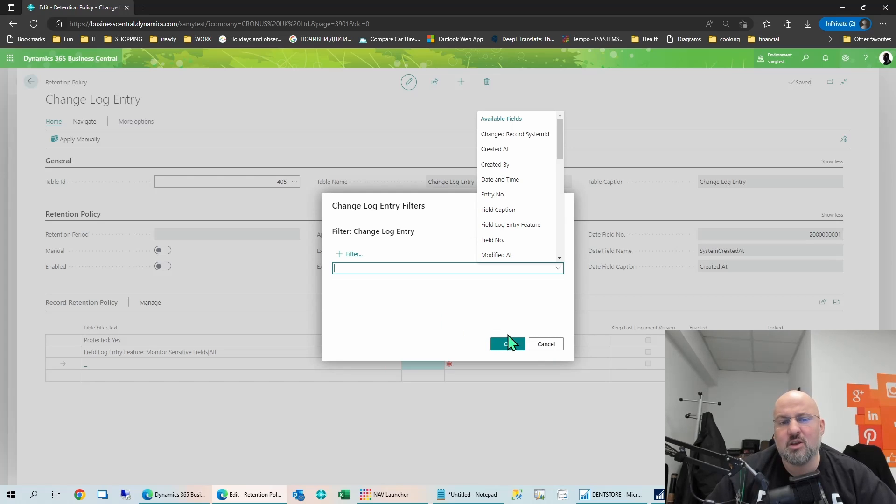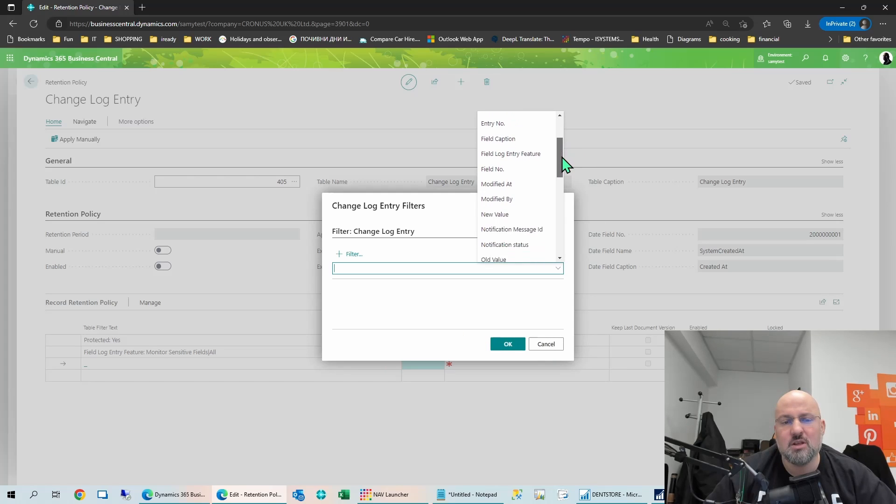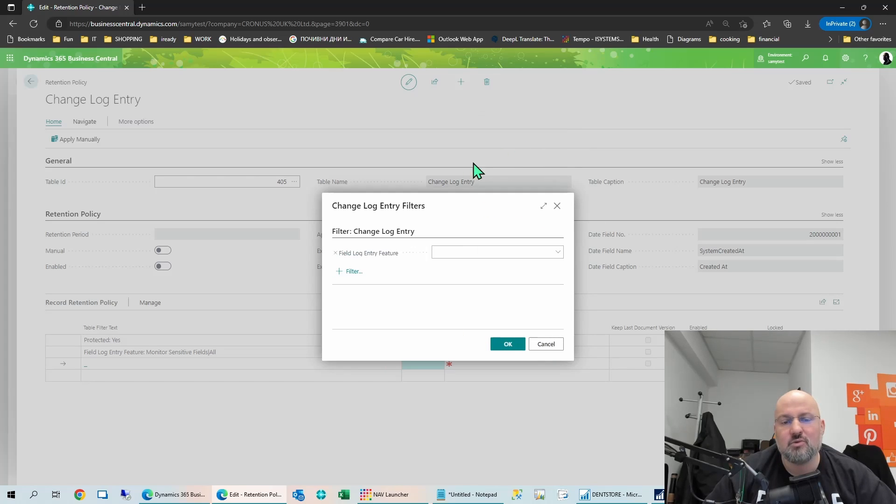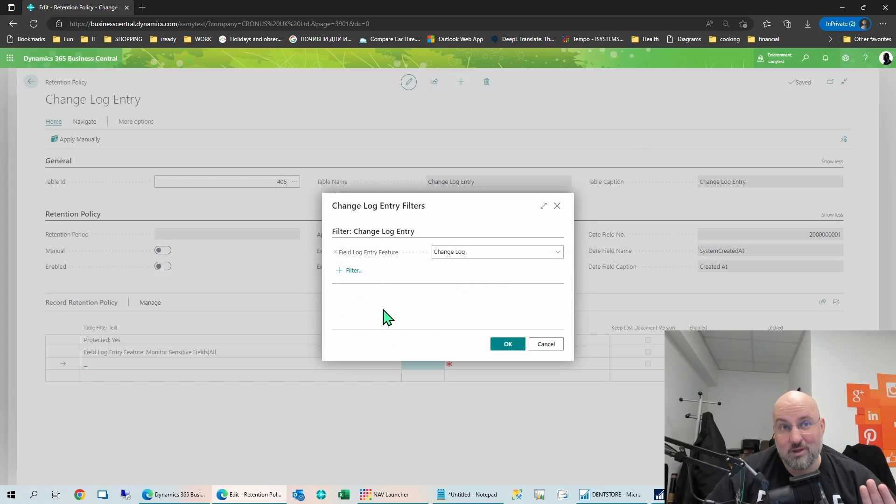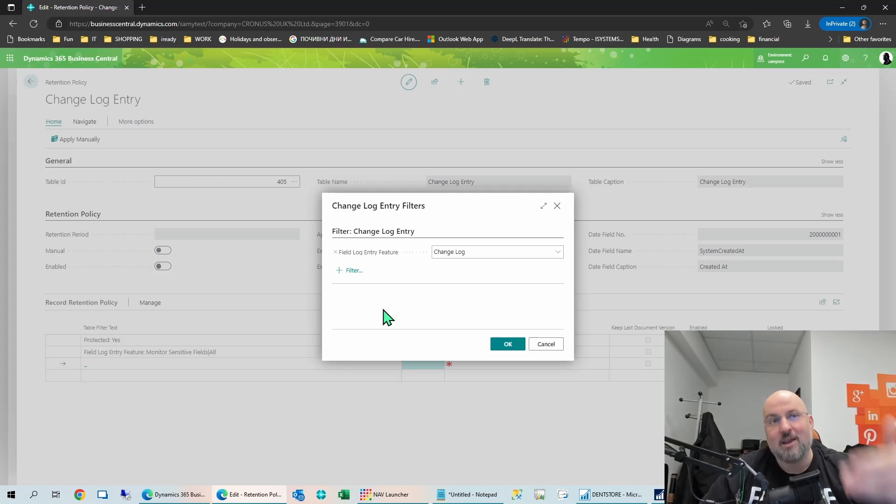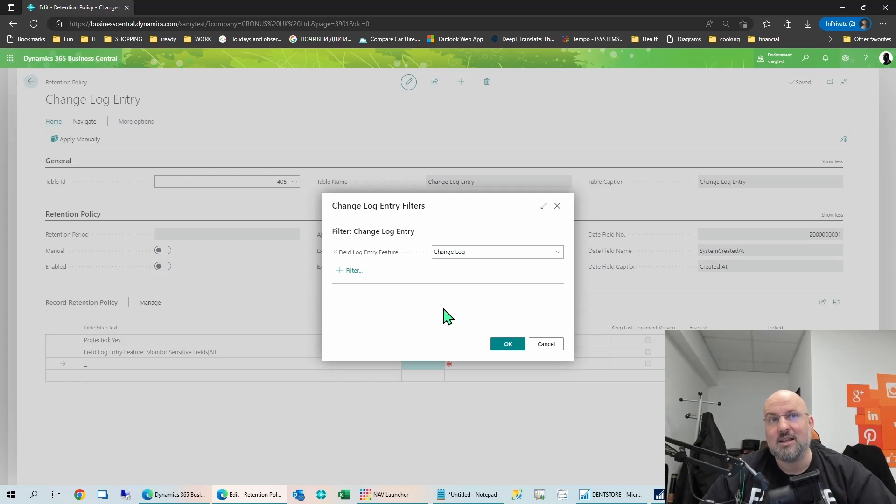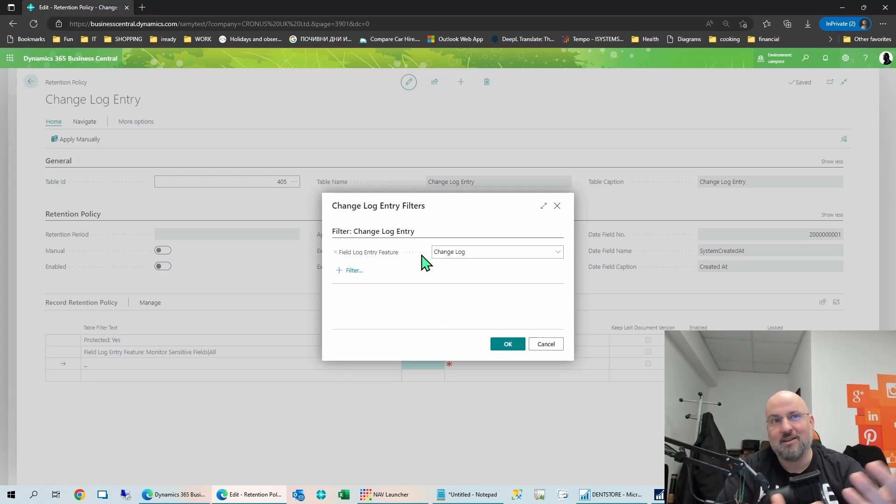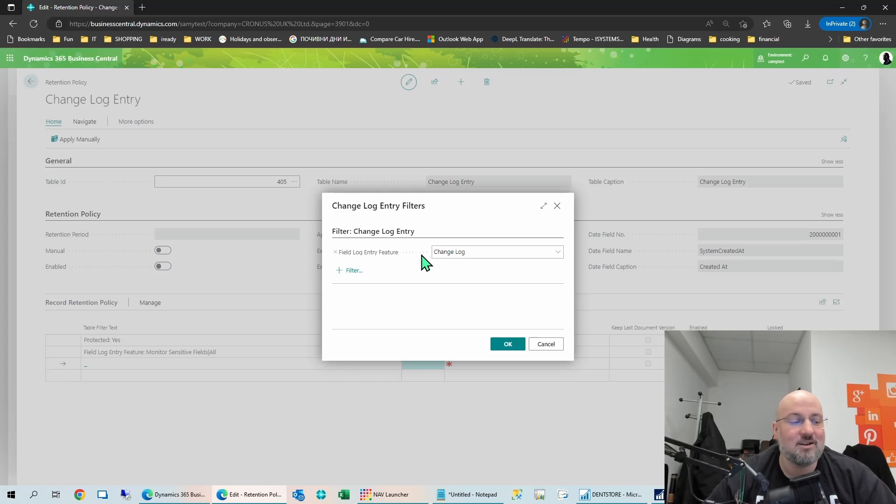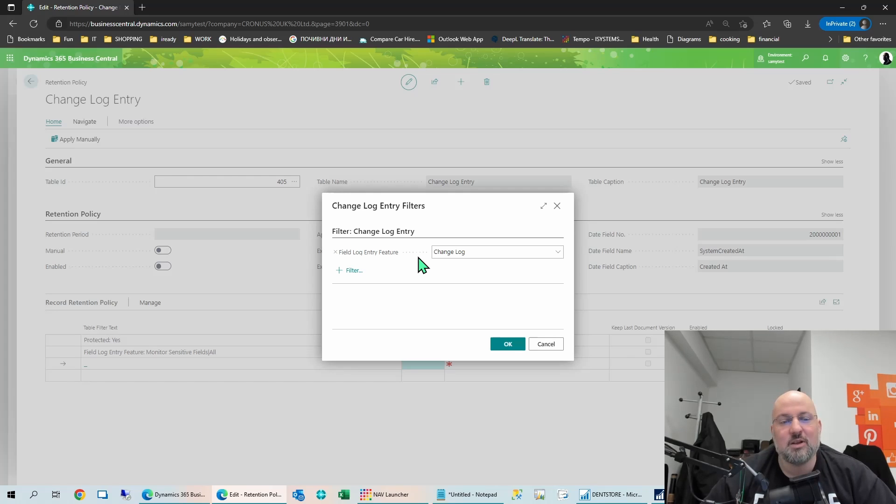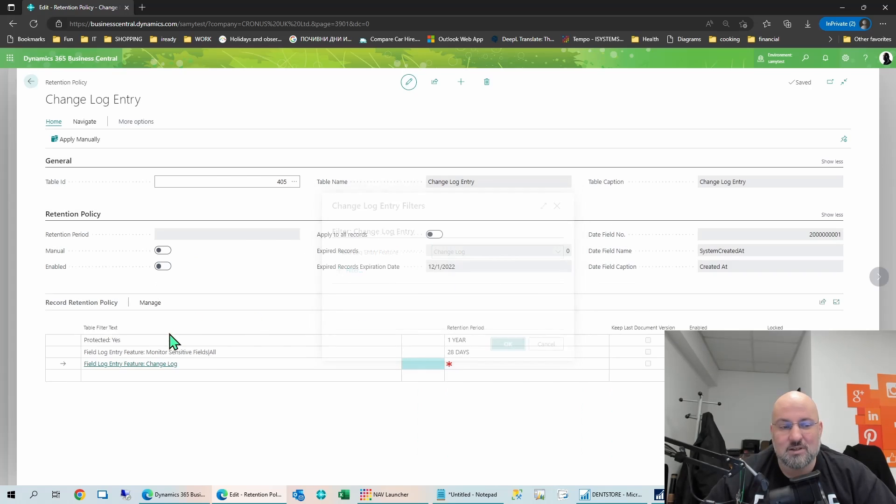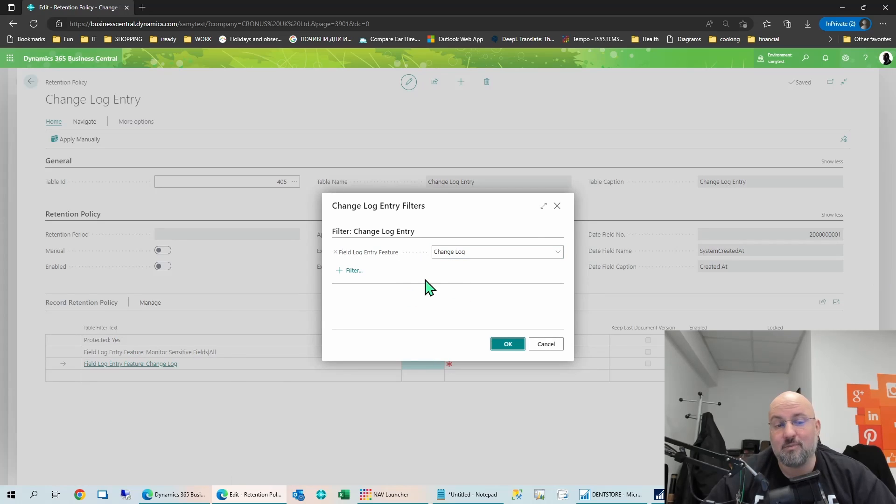So for anything that is not protected, and not monitor sensitive fields, there is no retention policy. So basically, the system is not doing anything, it's not going to delete anything. So what you do want to do is you want to add at least one line where you apply some kind of a filter. And the simplest one you can do is you can use the field log entry feature, and you can just say change log. So this means, okay, all the entries which have to do with the change log, for them apply whatever policy you want, and then start deleting them. So unless you have this line, you basically don't have anything, which should be kind of obvious.